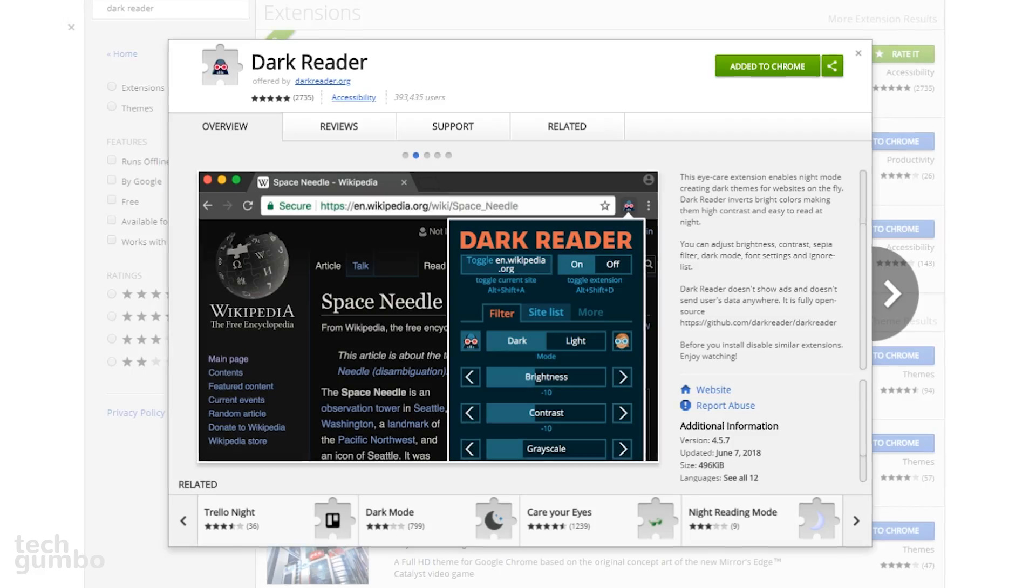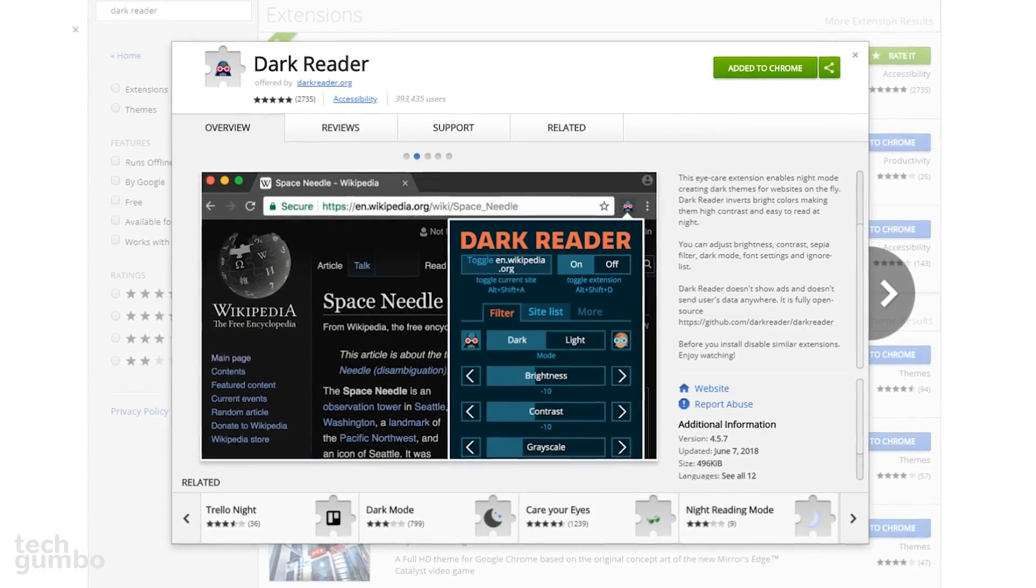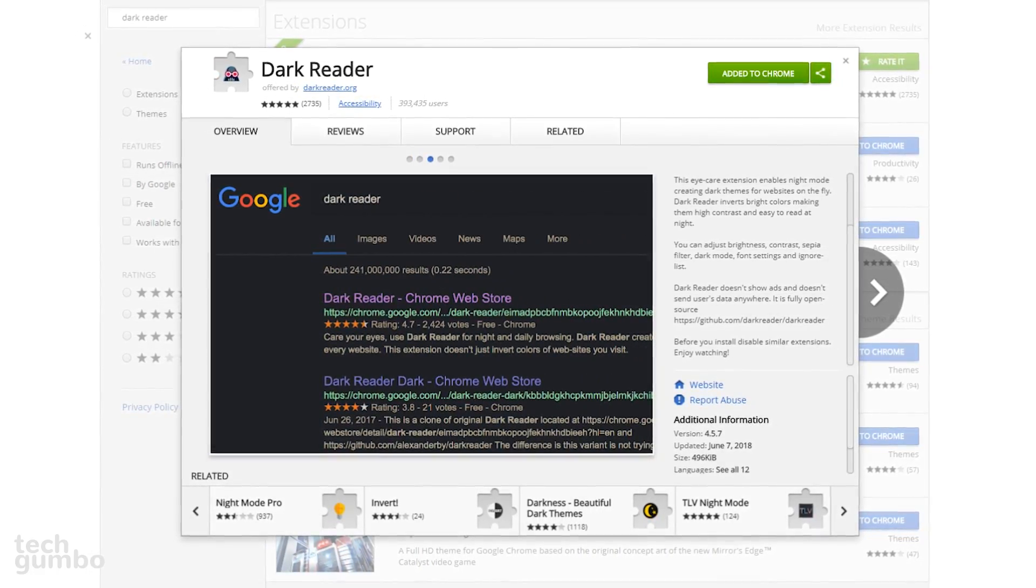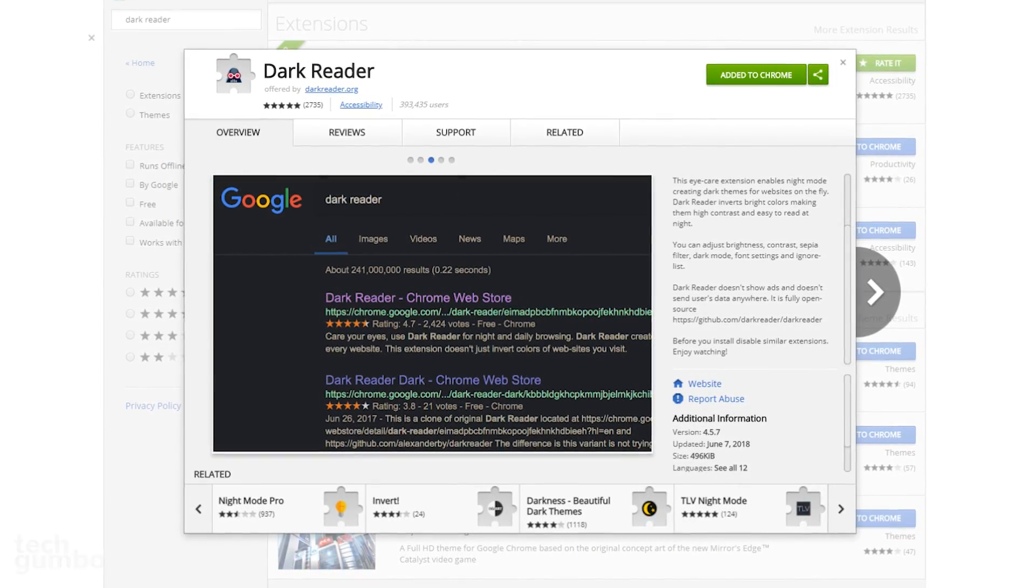It's completely free, open source, and truly makes surfing the internet easier on the eyes.